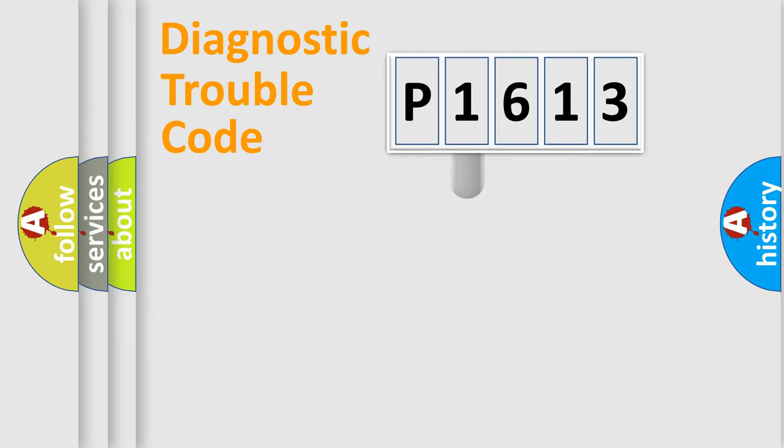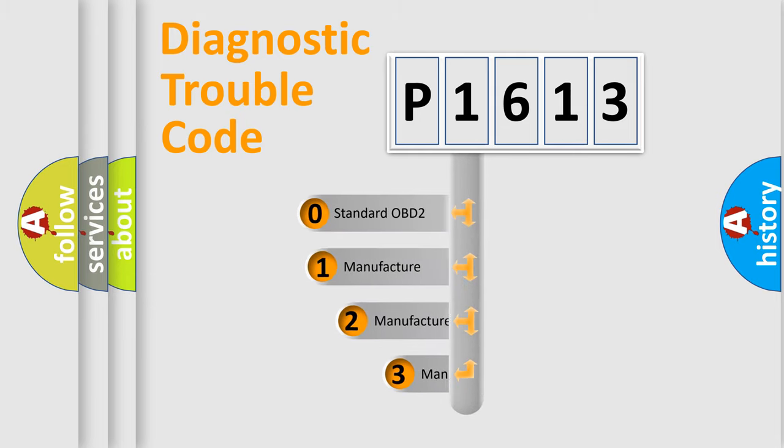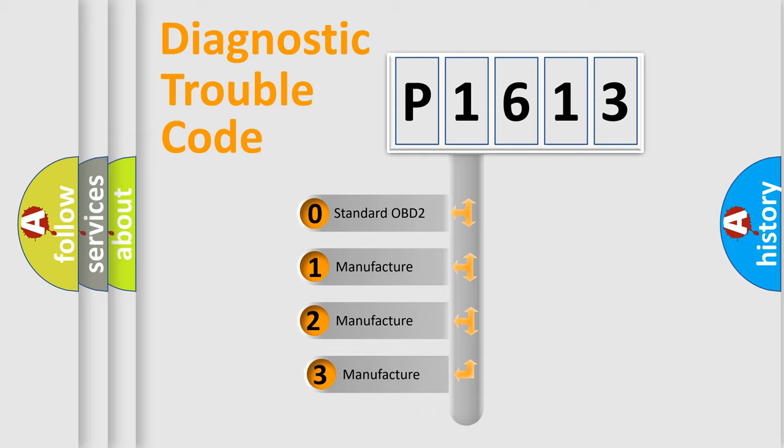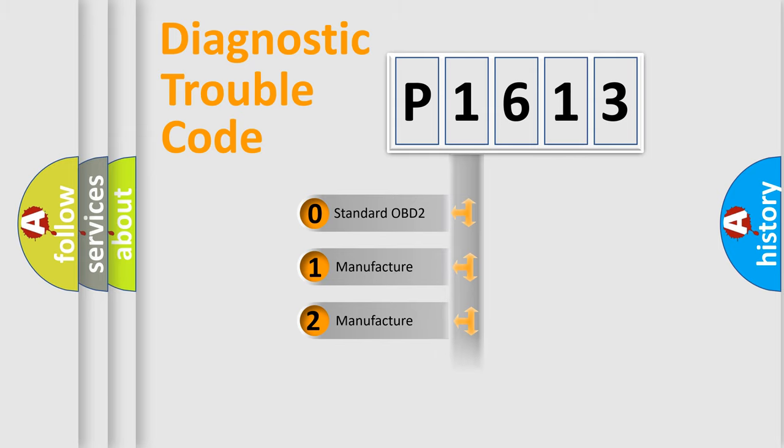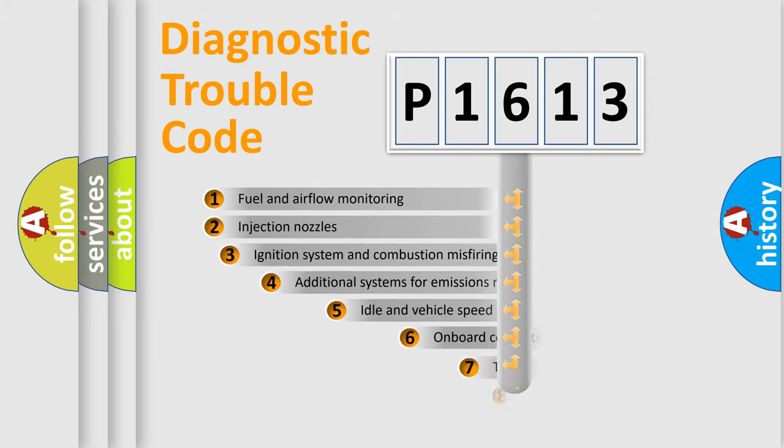This distribution is defined in the first character code. If the second character is expressed as zero, it is a standardized error. In the case of numbers 1, 2, 3, it is a more specific expression of the car-specific error.